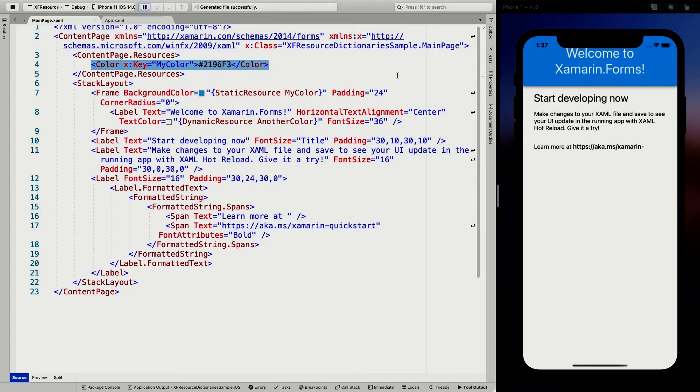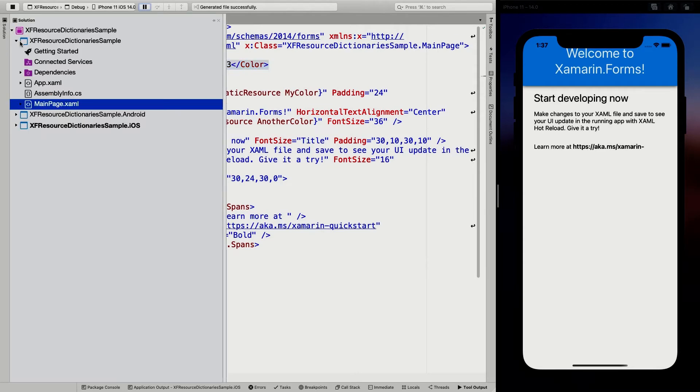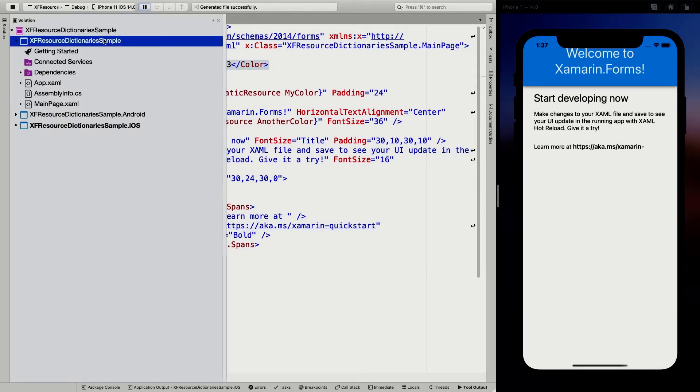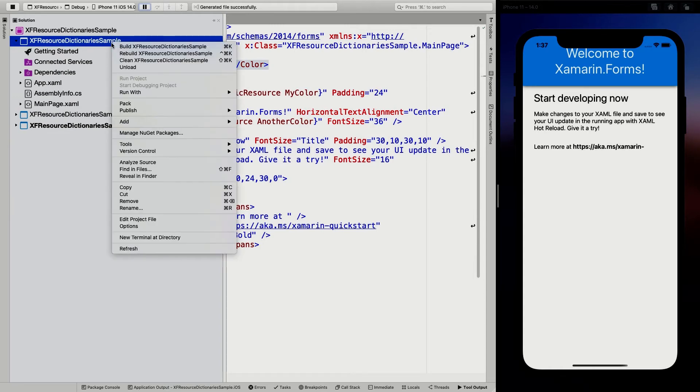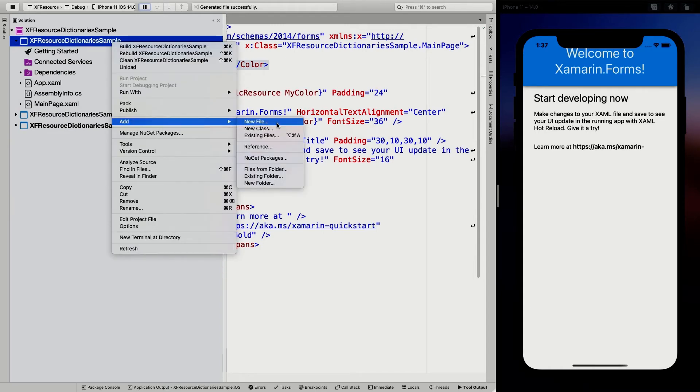And actually let's look at another thing. So you can also do like standalone resource dictionary so we can save these files. So we can save these values into a separate resource dictionary.